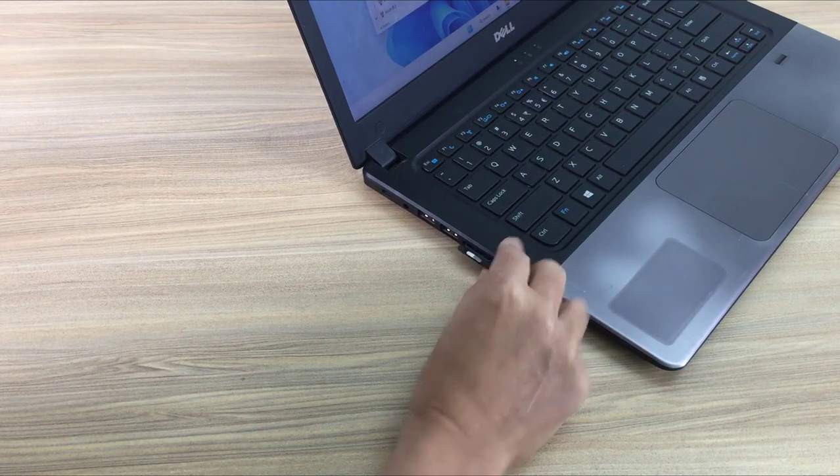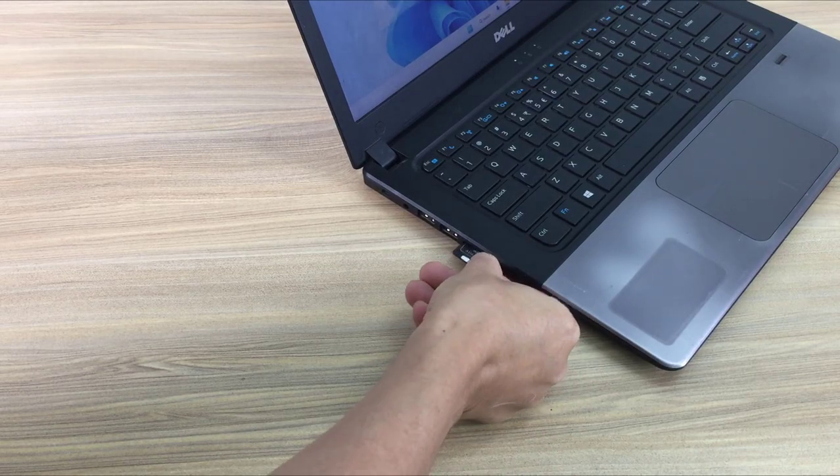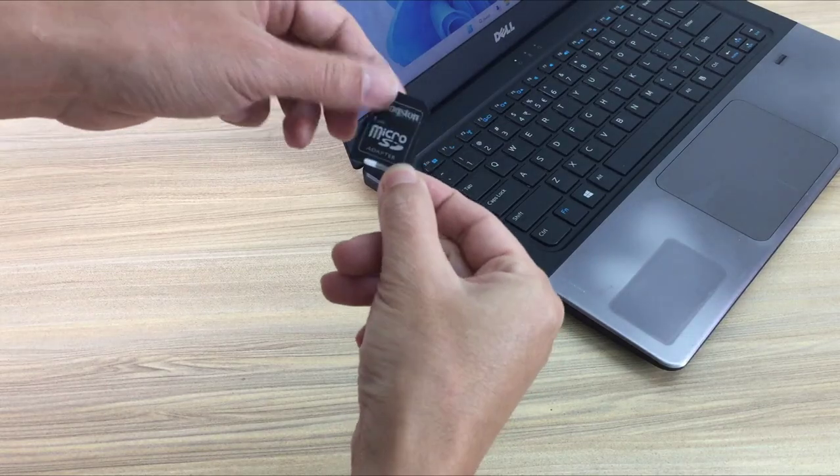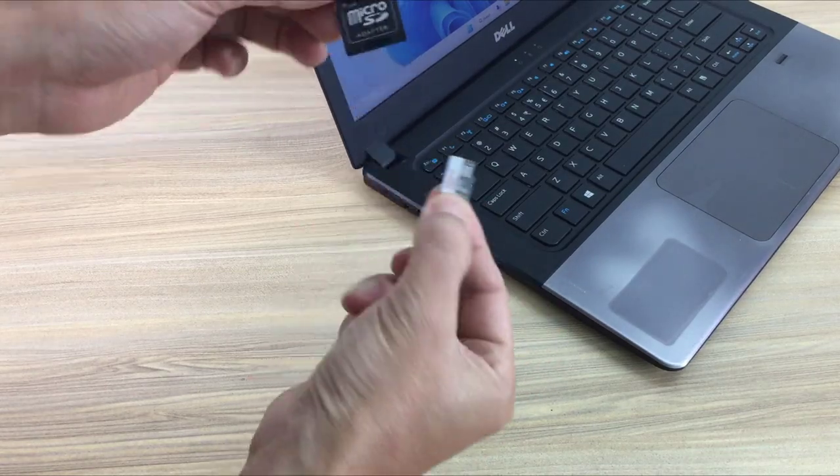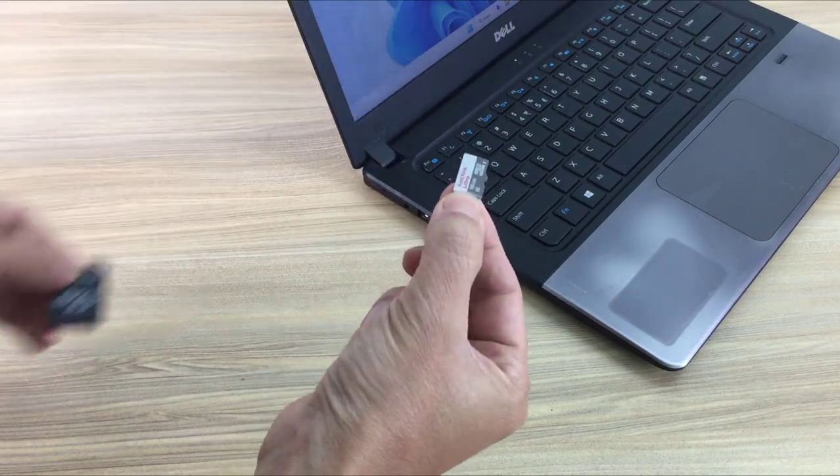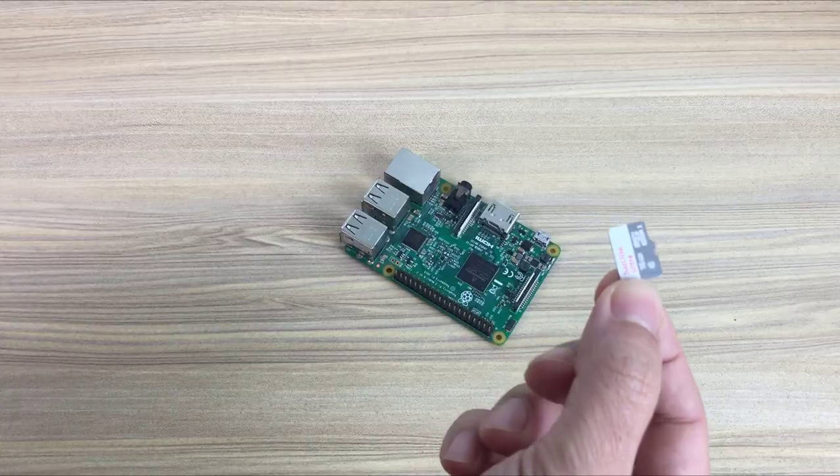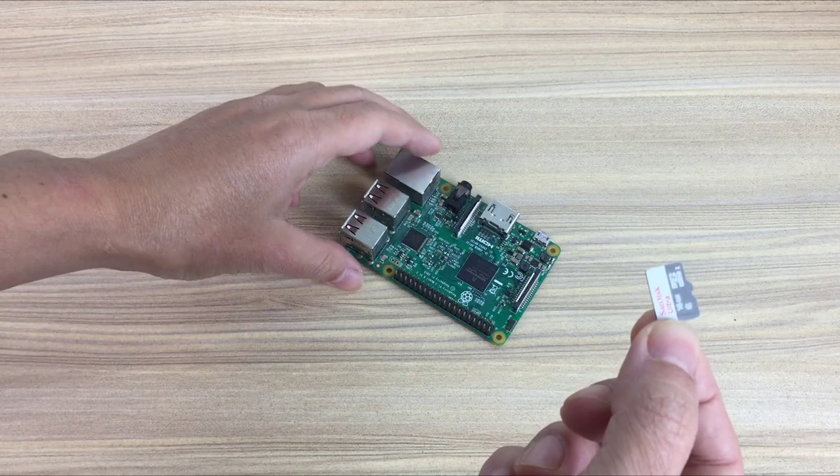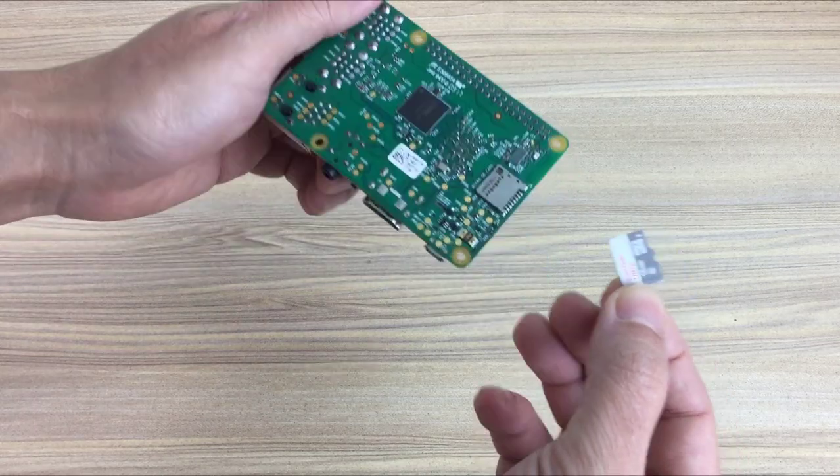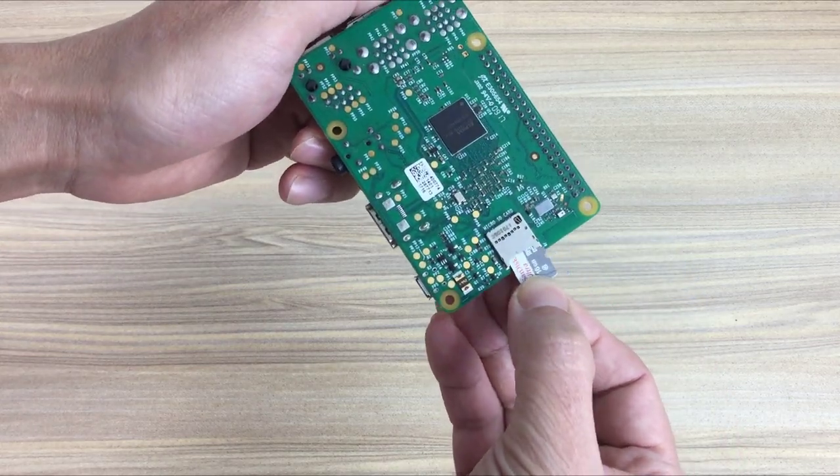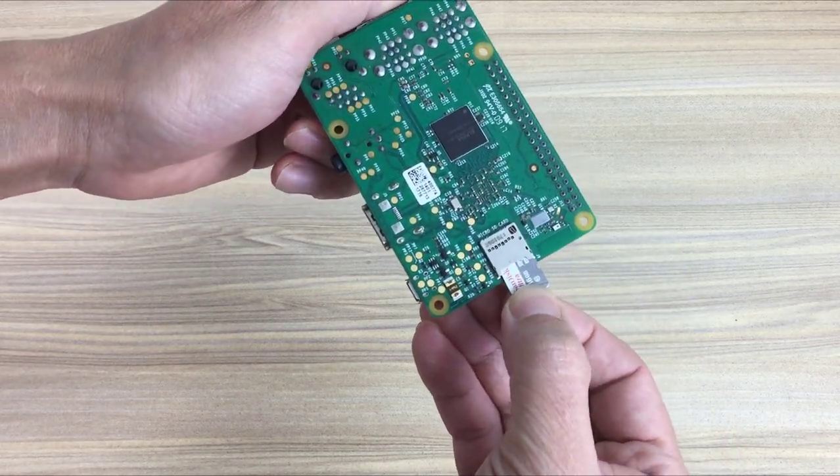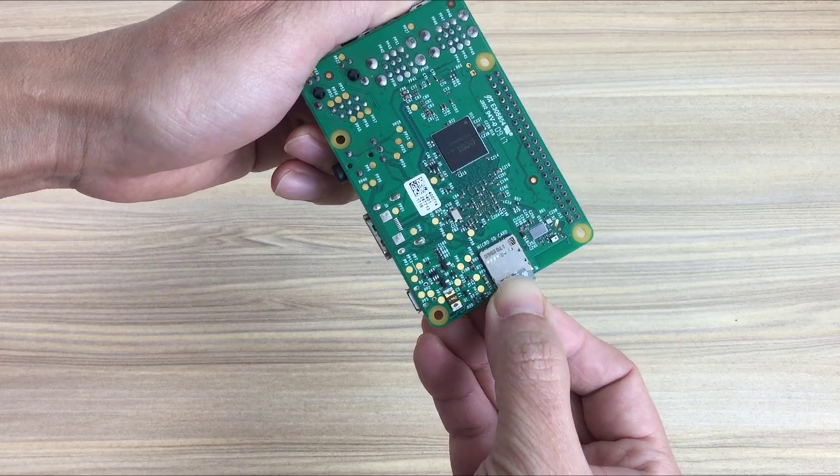Now I remove the SD card from the laptop and plug it into the Raspberry Pi. I connect the Raspberry Pi to the local network and power it up.